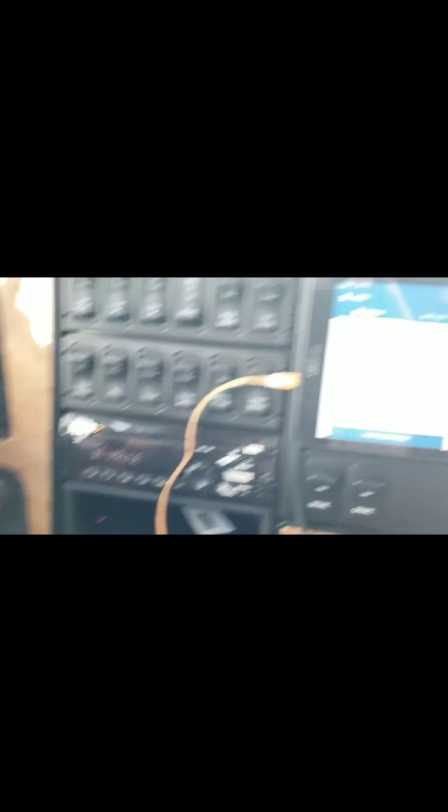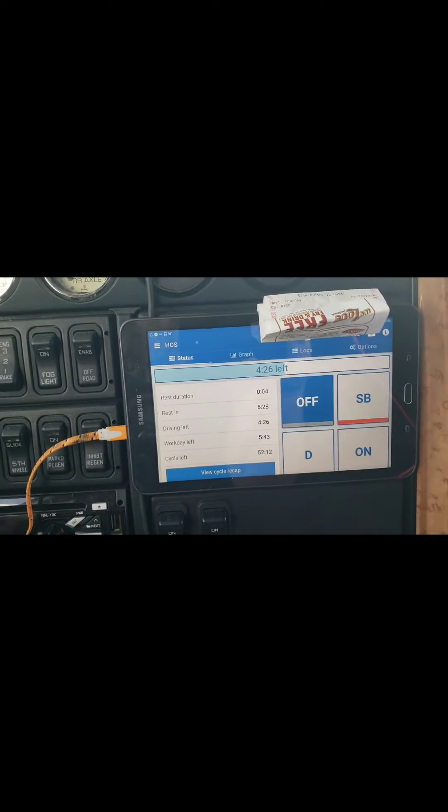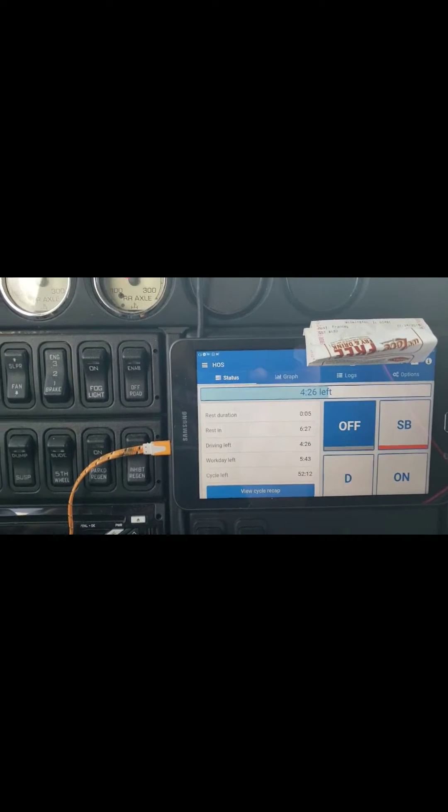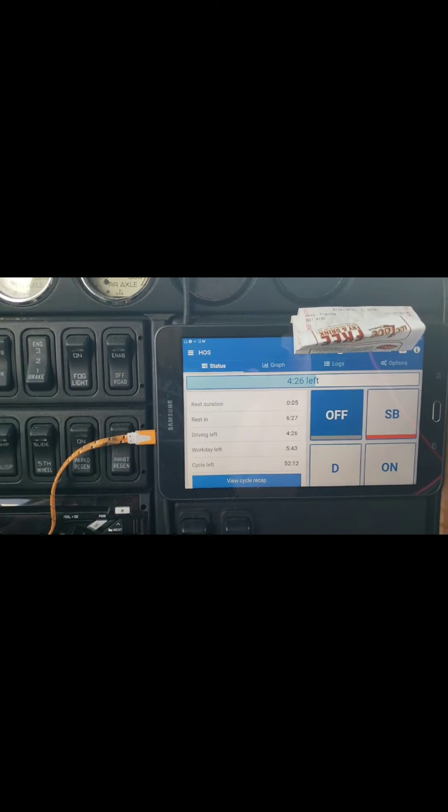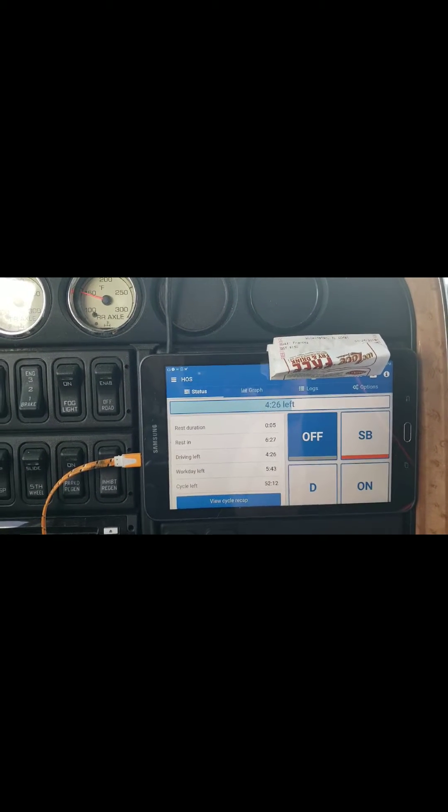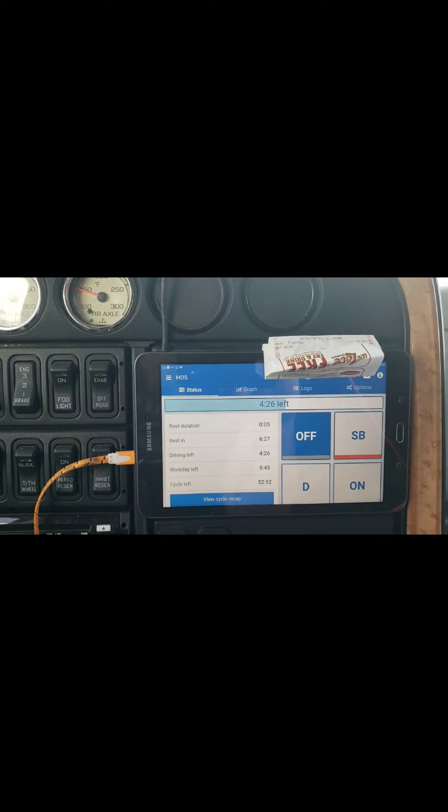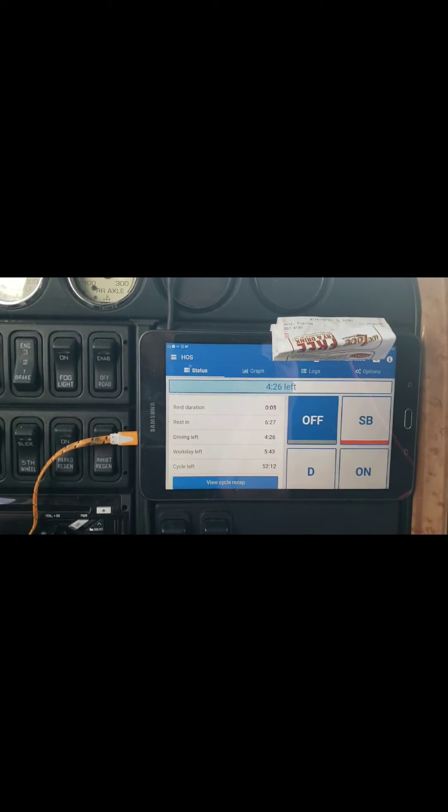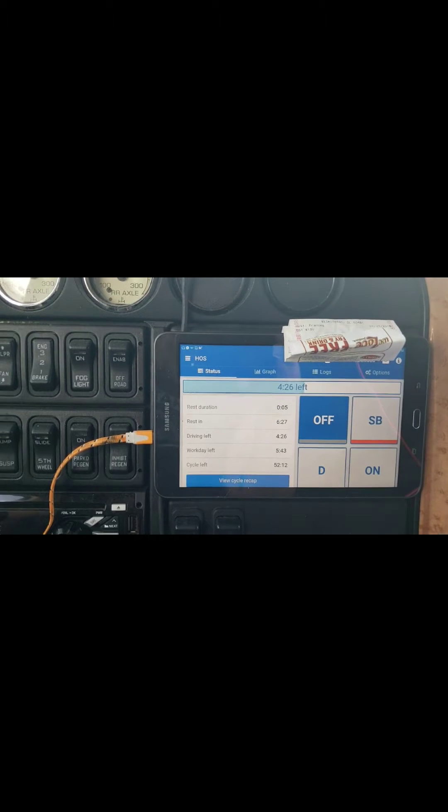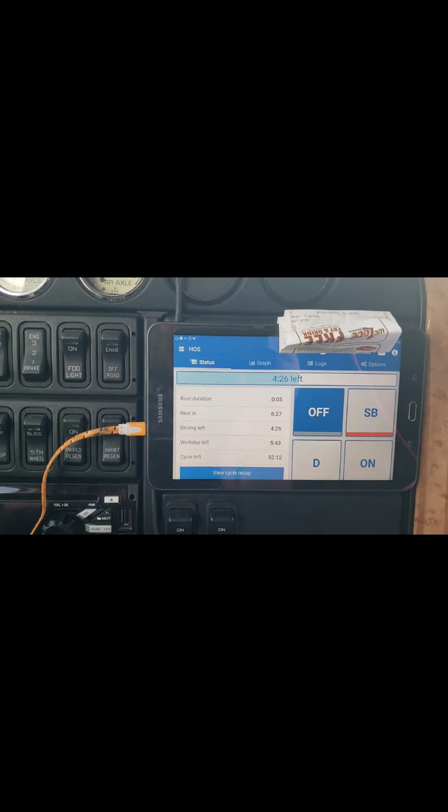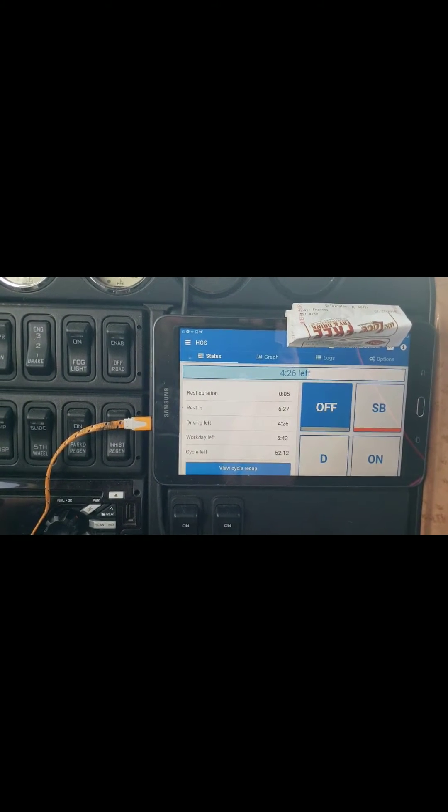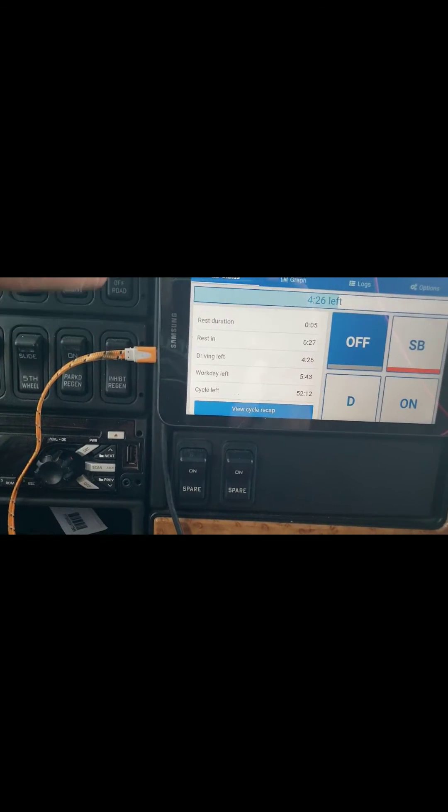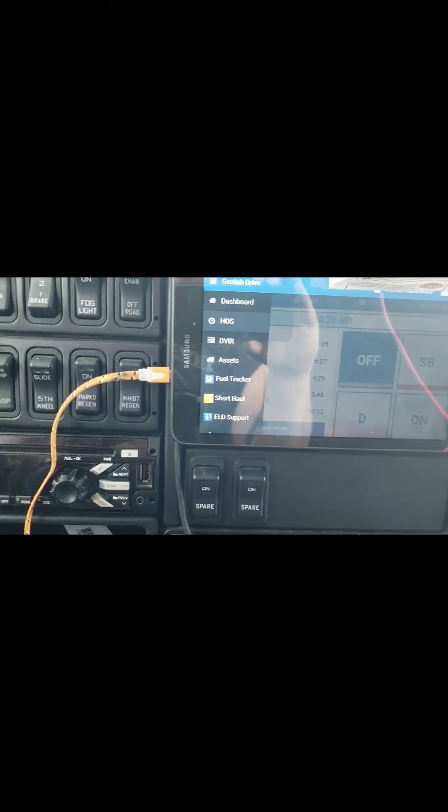What Geotab is, is it's an electronic logging app that is synced to your truck. Somewhere in here my boss has put a device that monitors my every move and it coincides with the app and the app coincides with main dispatch. Your boss can see everything you can see, how many hours you have left, send you messages, vehicle diagnostics, everything. So we're gonna run through the tabs here real quick, the tabs that I use at least.